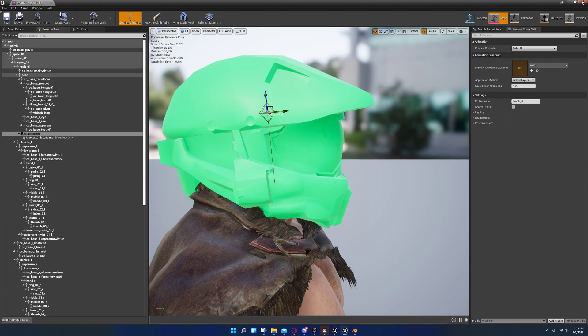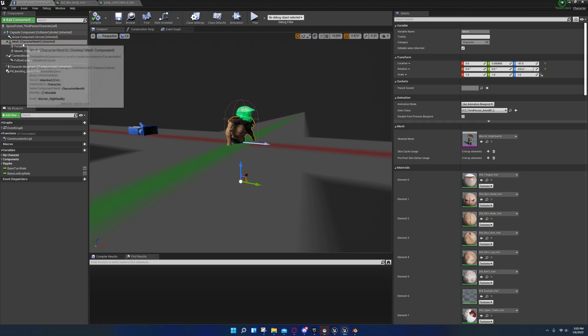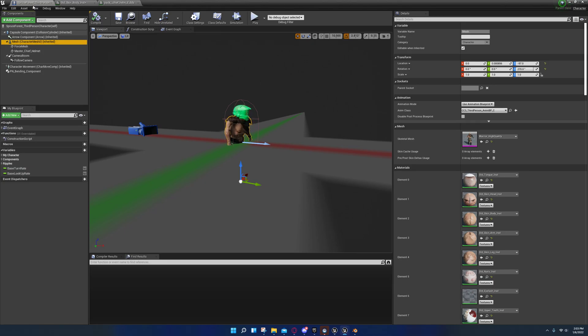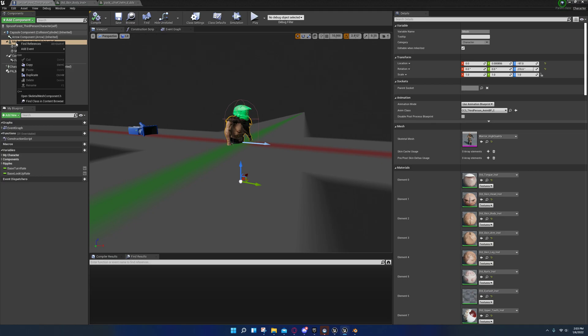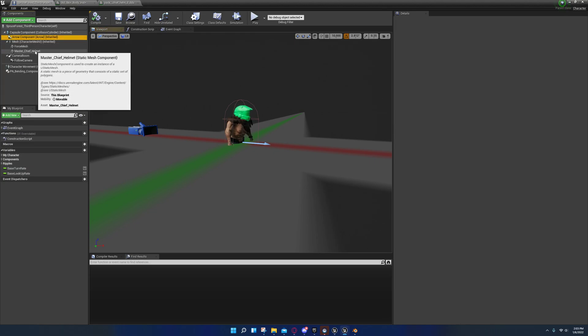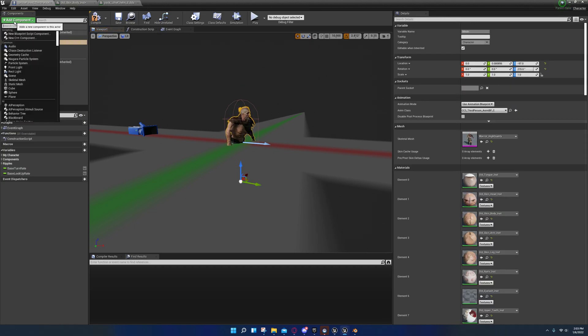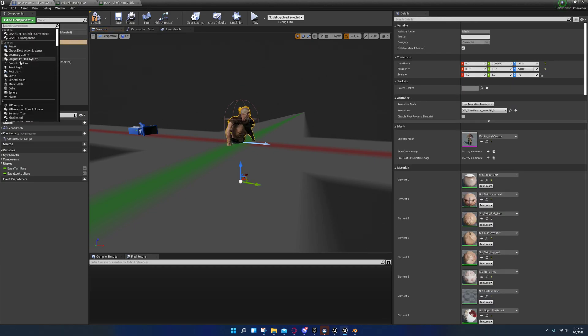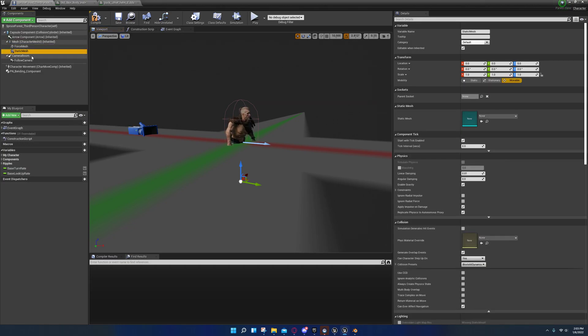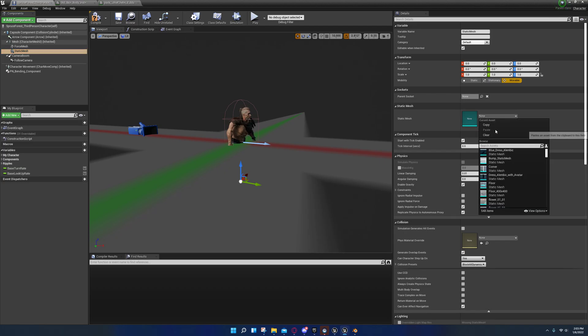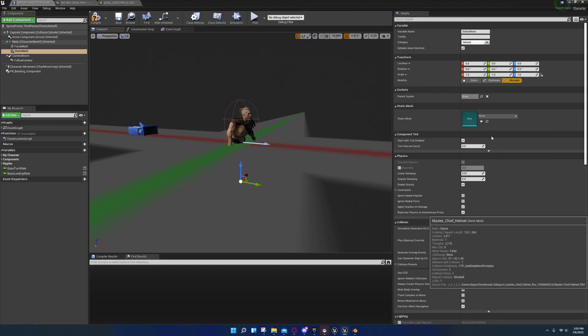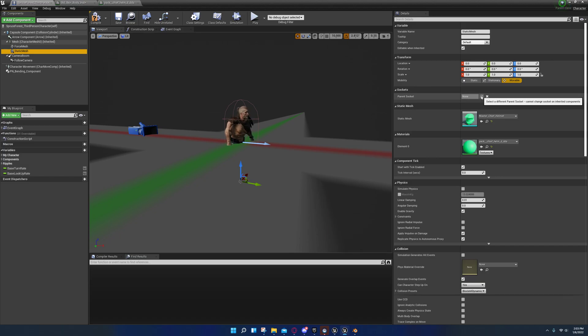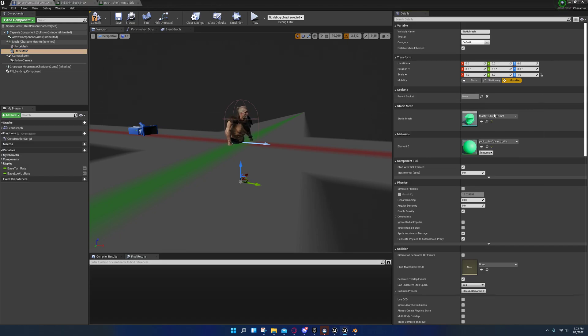After you've done that you come over here back to your blueprint and you go to add component. Let me just redo this one as well. You're gonna go to add component static mesh and then you're going to select your helmet here. And then right here under parent socket, you're gonna select head socket.